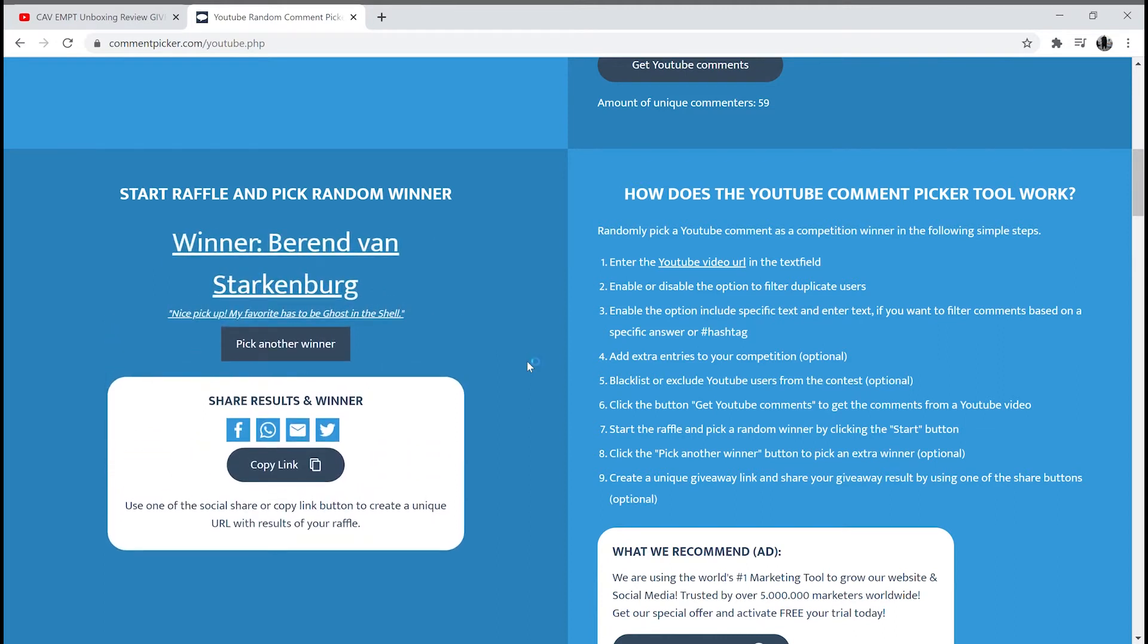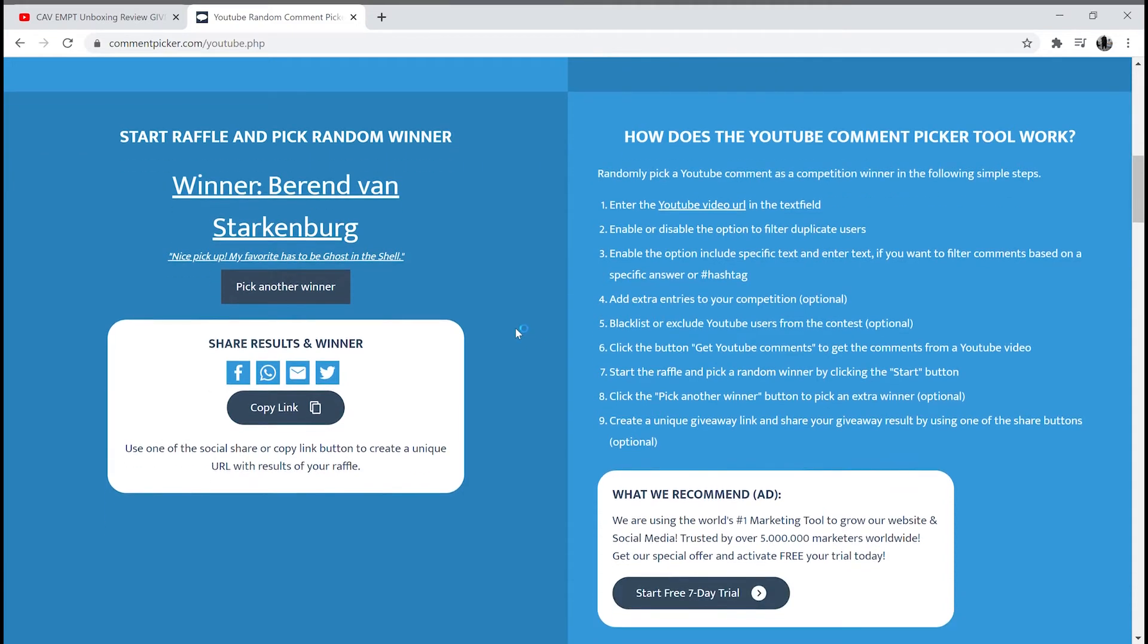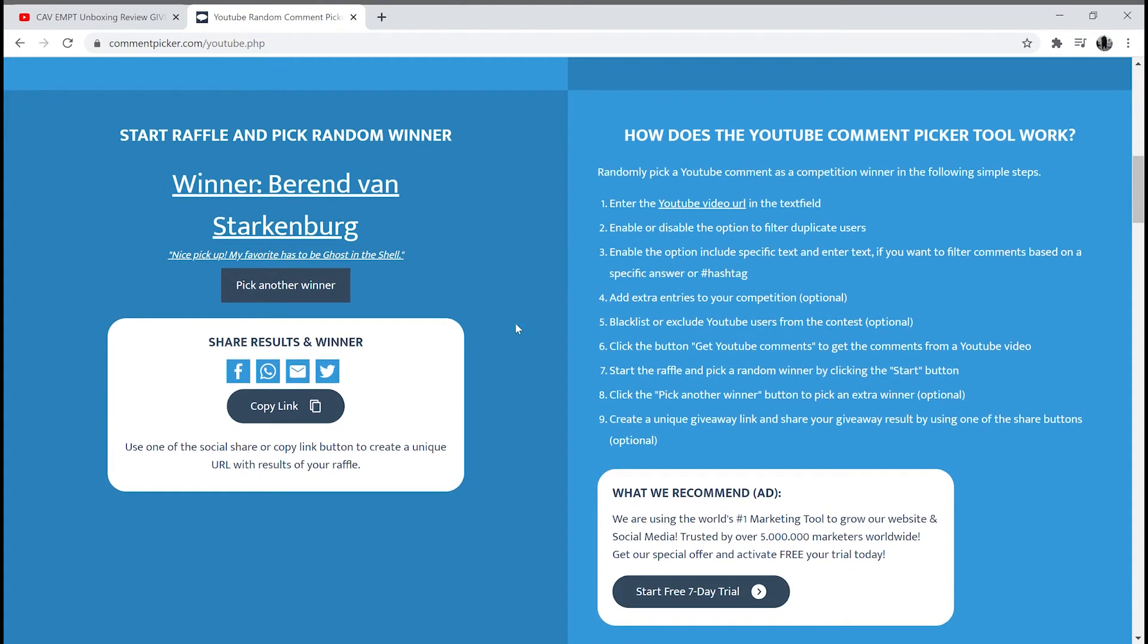And the winner is Berend van Starkenburg. Congratulations! Send me your address and a personal message and the teaser will be sent to you ASAP.